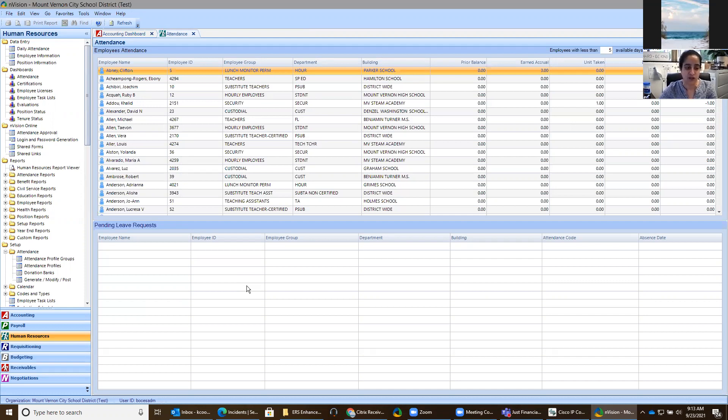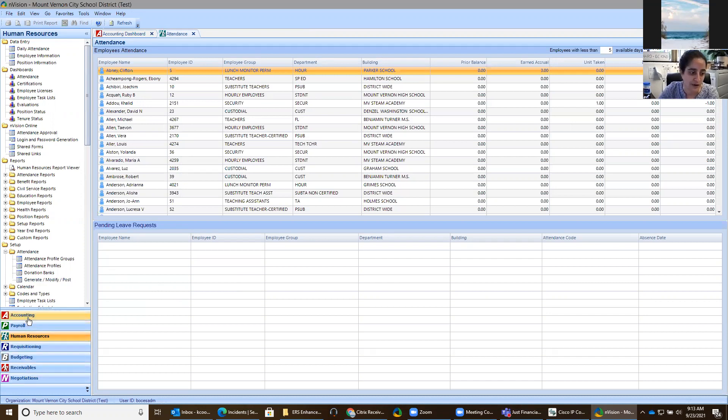When people in the district log into Envision, often they don't have all of the modules that are on the bottom left-hand side of the screen here: accounting, payroll, human resources, etc. The one for attendance is human resources. So let's go into that one.